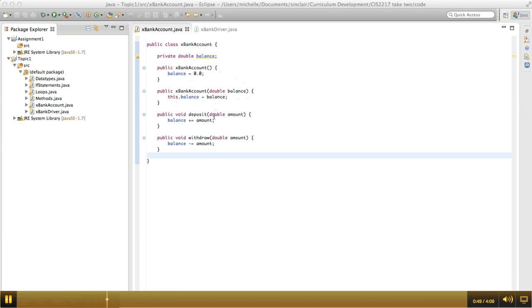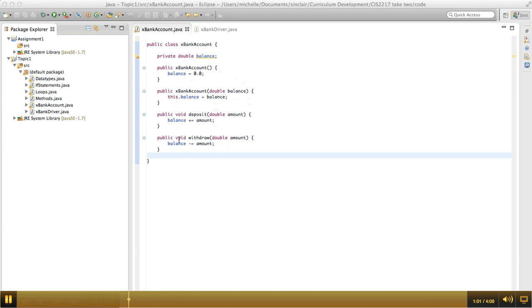And then we have two methods as well, both of them are void. The first one is a deposit method that adds the amount that's deposited to the balance, and the second is a withdrawal method that just withdraws the amount, so subtracts it from the balance.